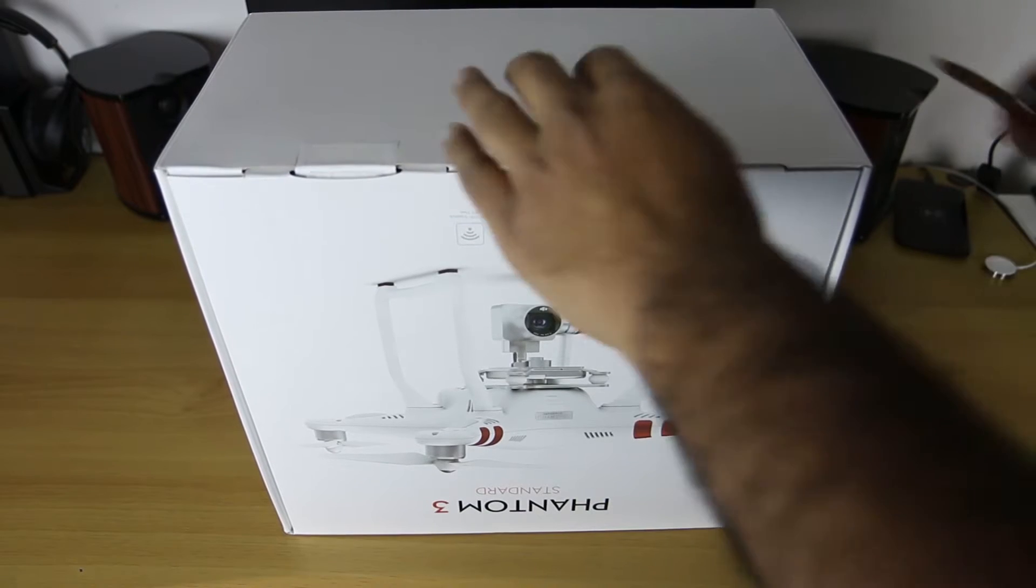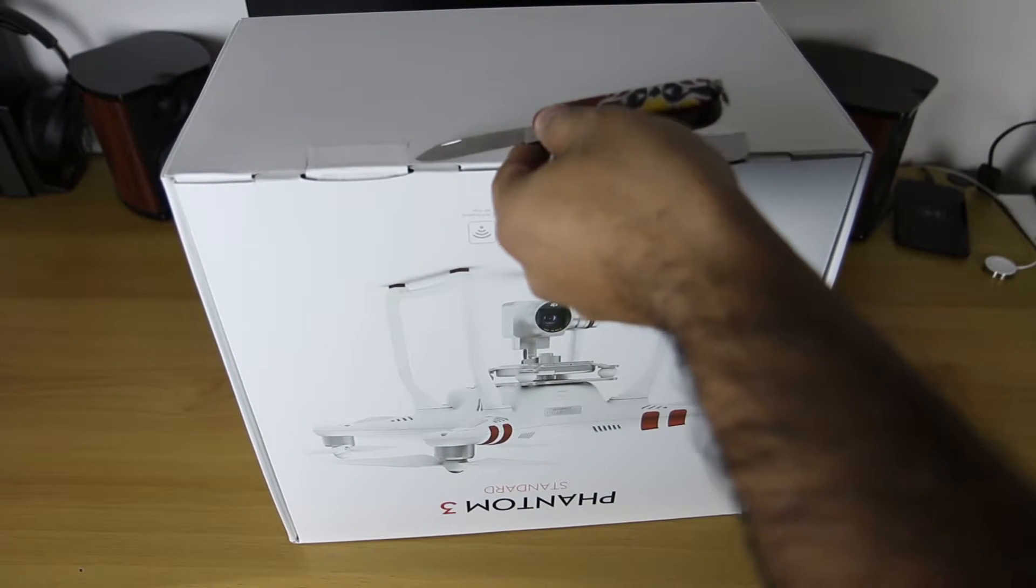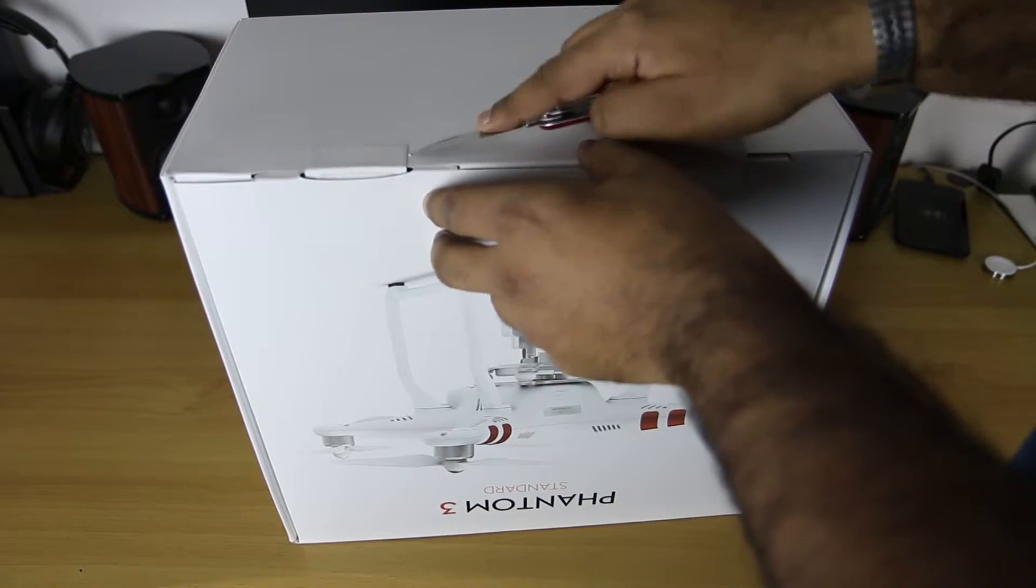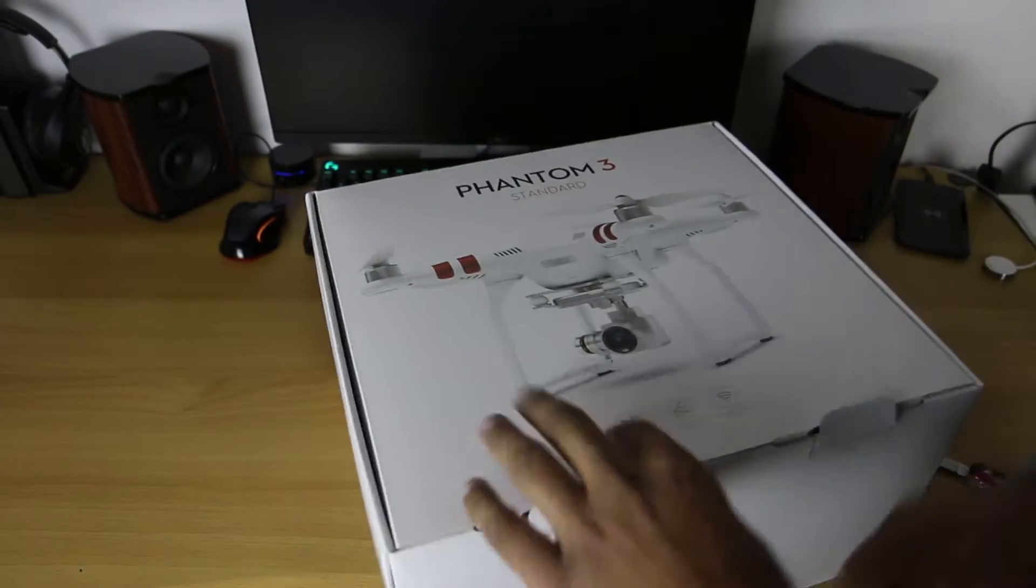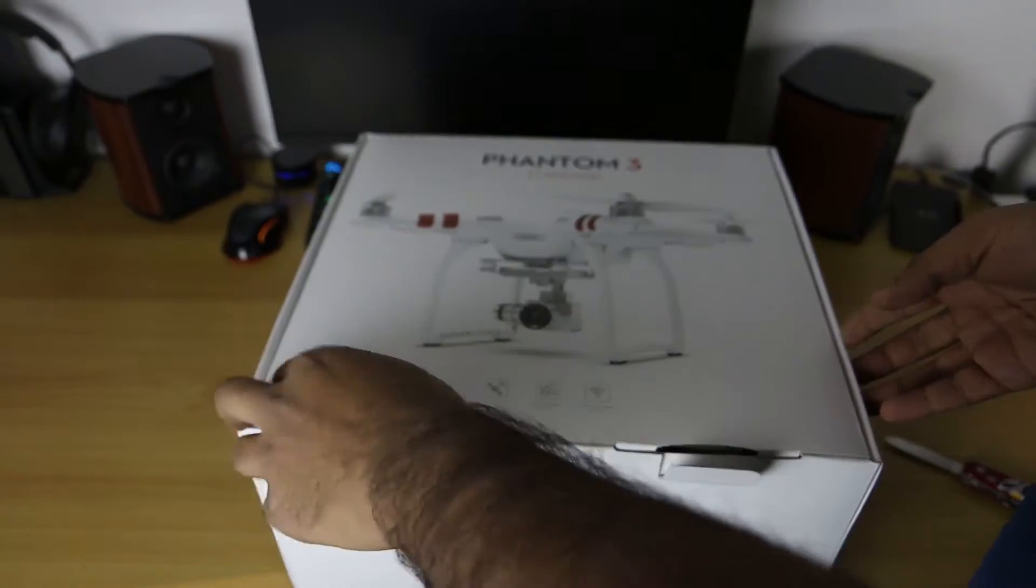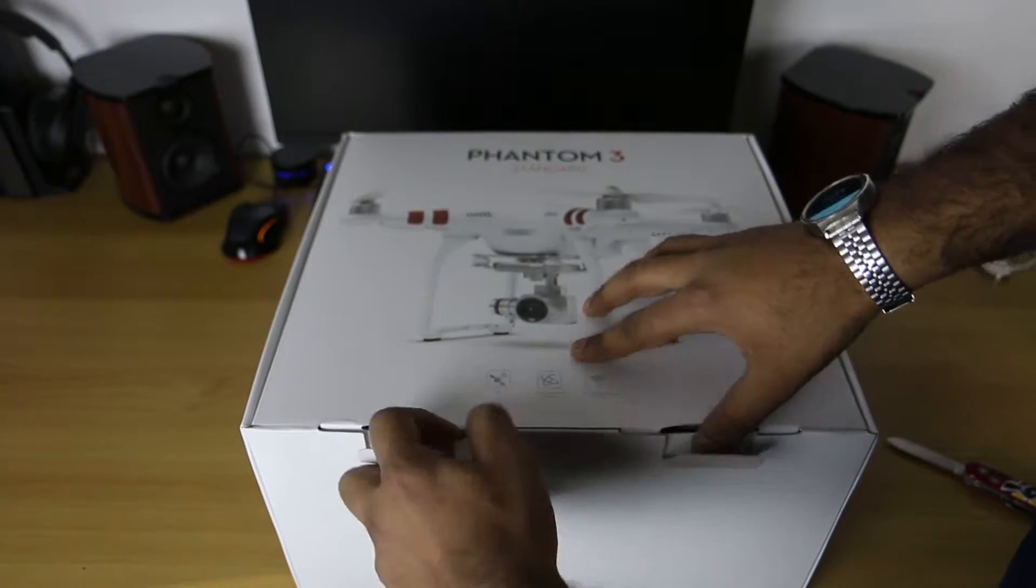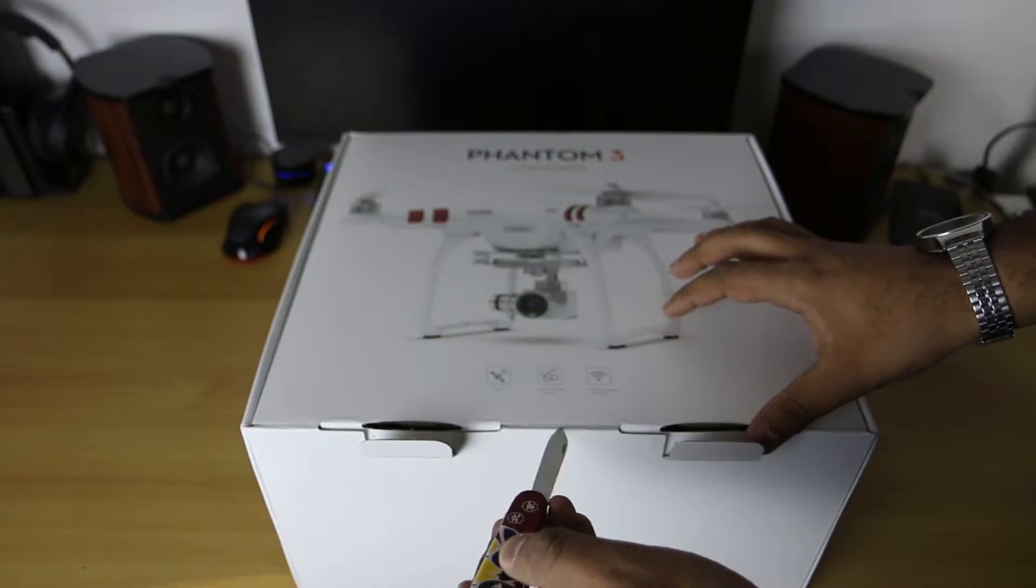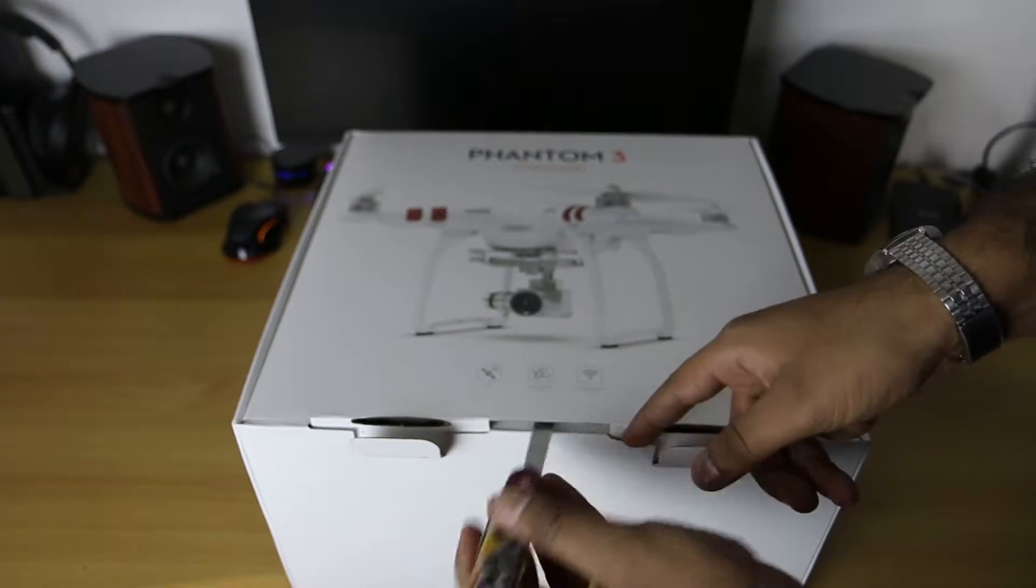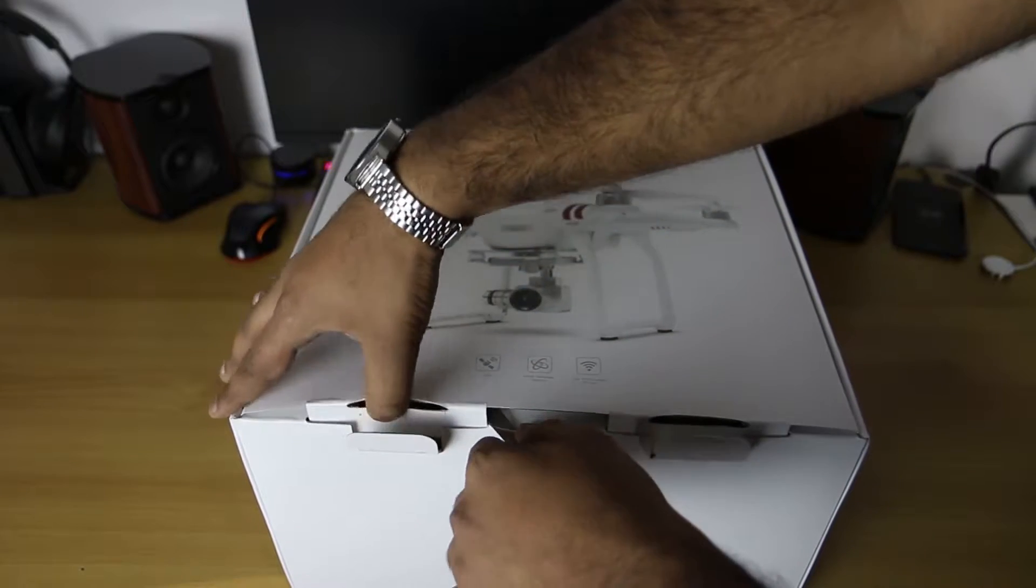Pull these out this side back up. So once those tabs are open we can lift the top off.